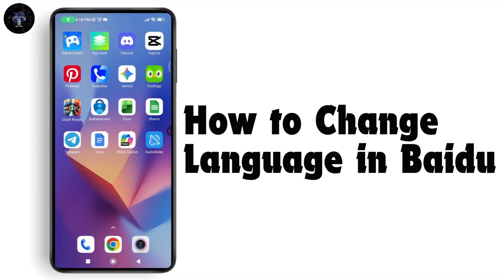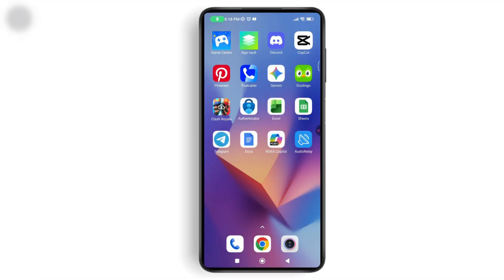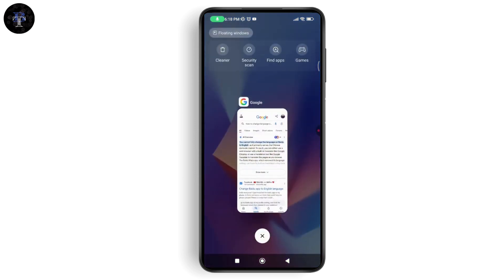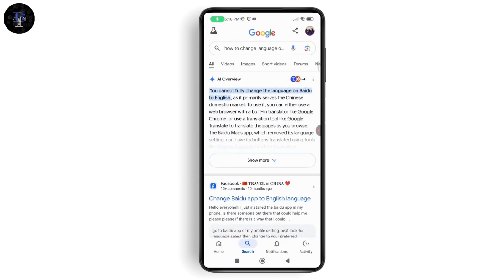How to change language in Baidu. If you want to change the language in Baidu, first make sure that you have a stable internet connection. Now let me tell you one thing: